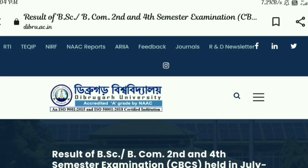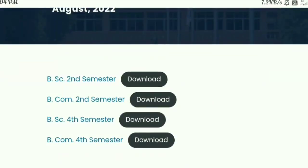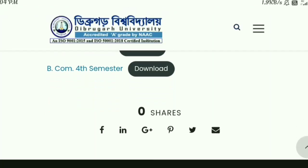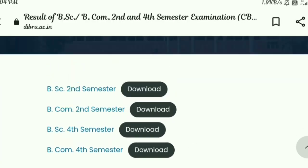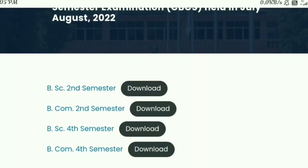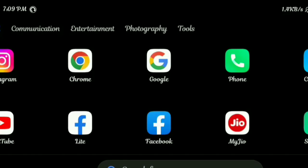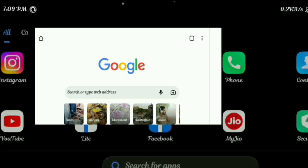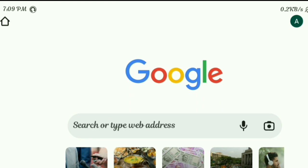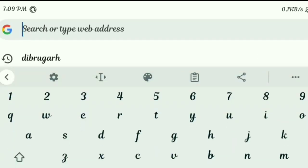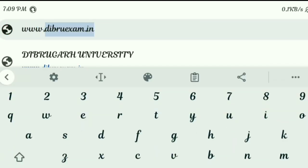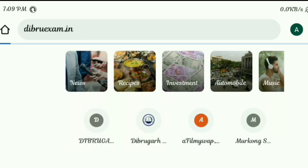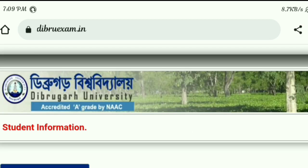There is a download option and a link available for checking the exam result. Open a Chrome browser and go to the address bar. Type www.debrueexam.in — that is www.debrueexam.in — and click on it.